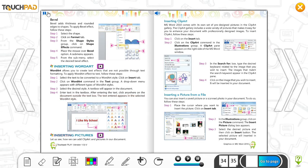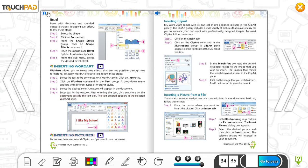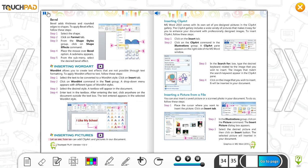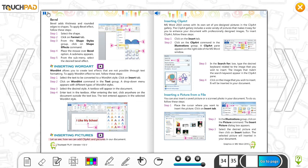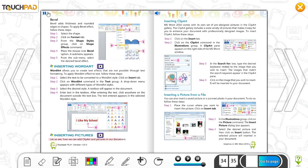Inserting Pictures. Let us see how we can add clip art and pictures in our document.